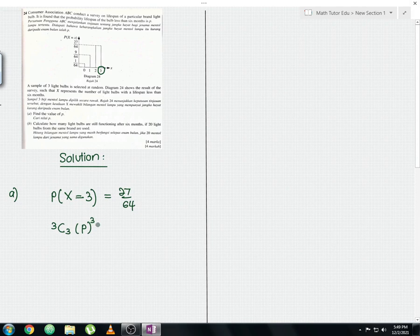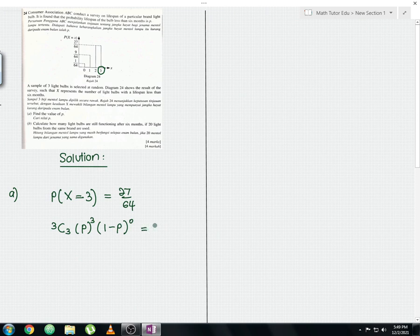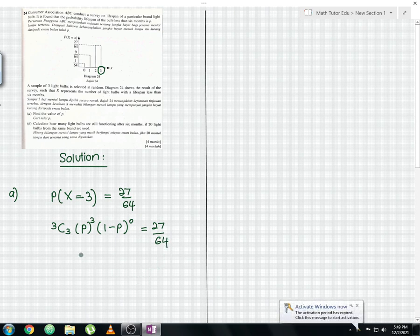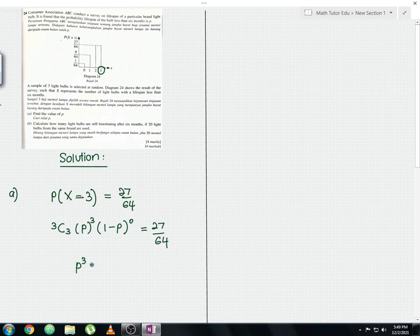The probability of failure q equals one minus p. So the expression becomes 3C3 × p³ × (1 − p)⁰ = 27/64. Since 3C3 equals one, and anything to the power of zero equals one, we are left with p³ = 27/64.